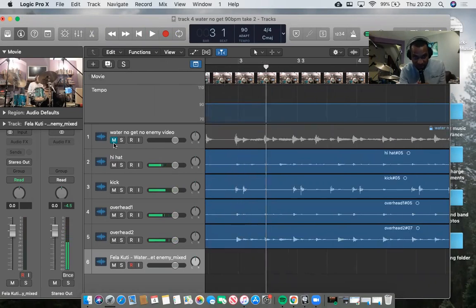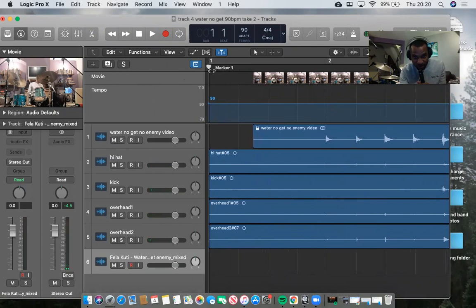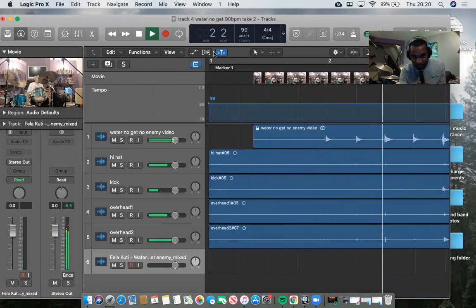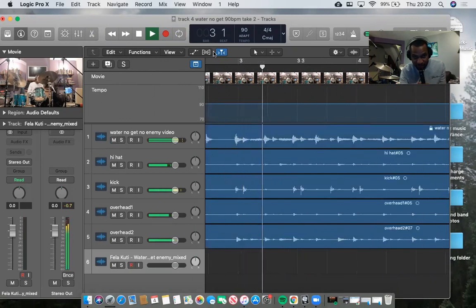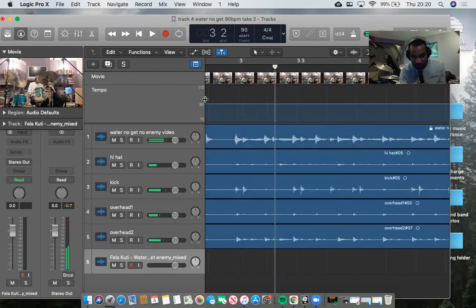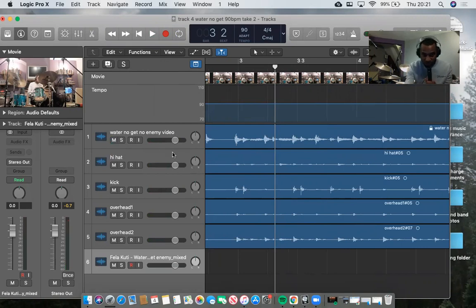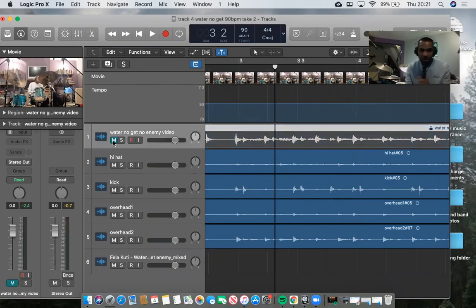So this is me muted, so I'll play it with it muted. That's just the drum track. If I unmute it, I'm going to get the noise from the video and the noise from the recording that I did into Logic. But I just want the Logic, so I'm just going to mute it.